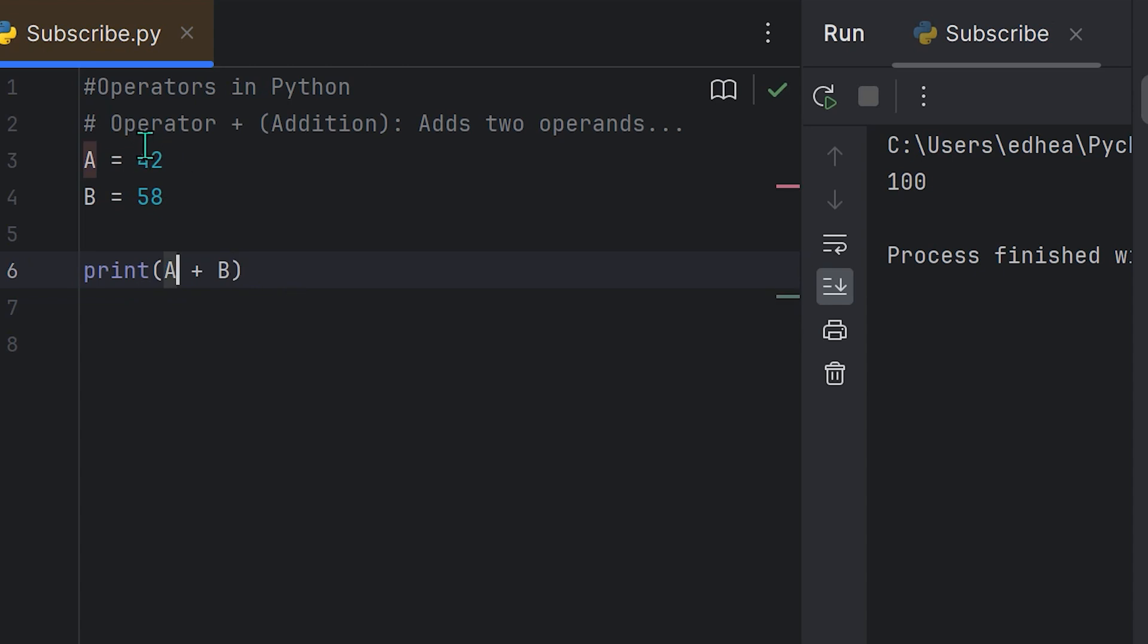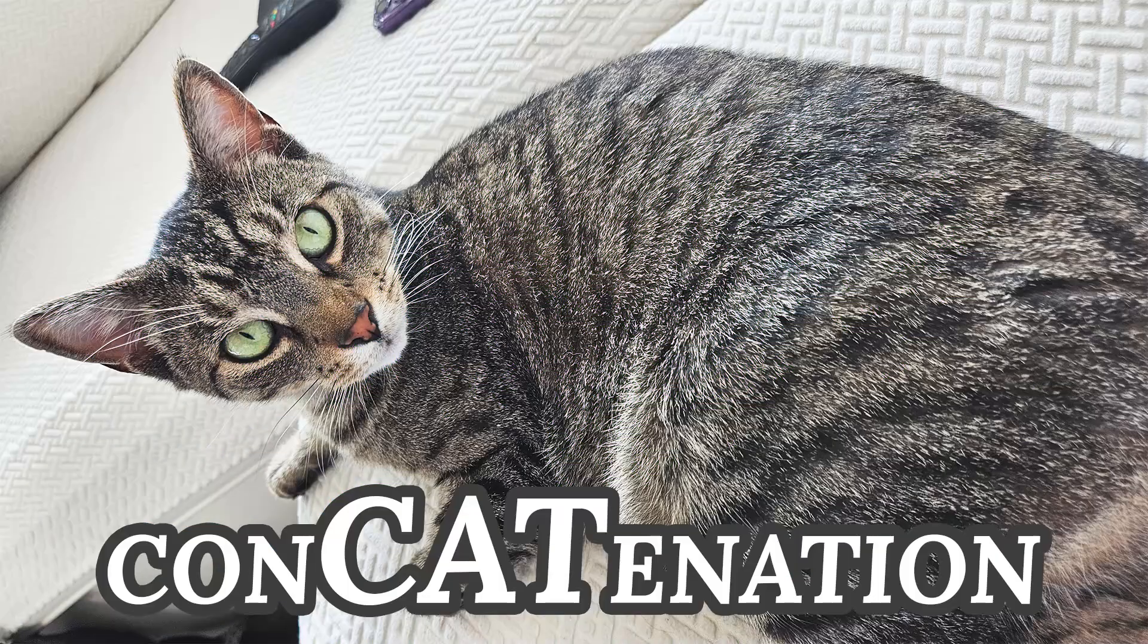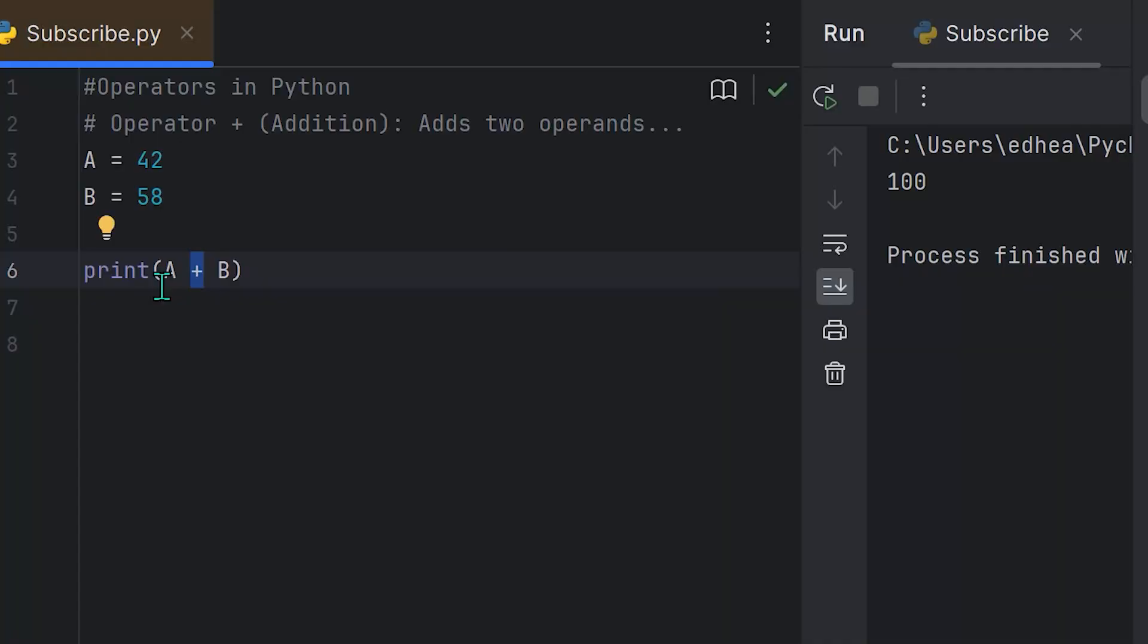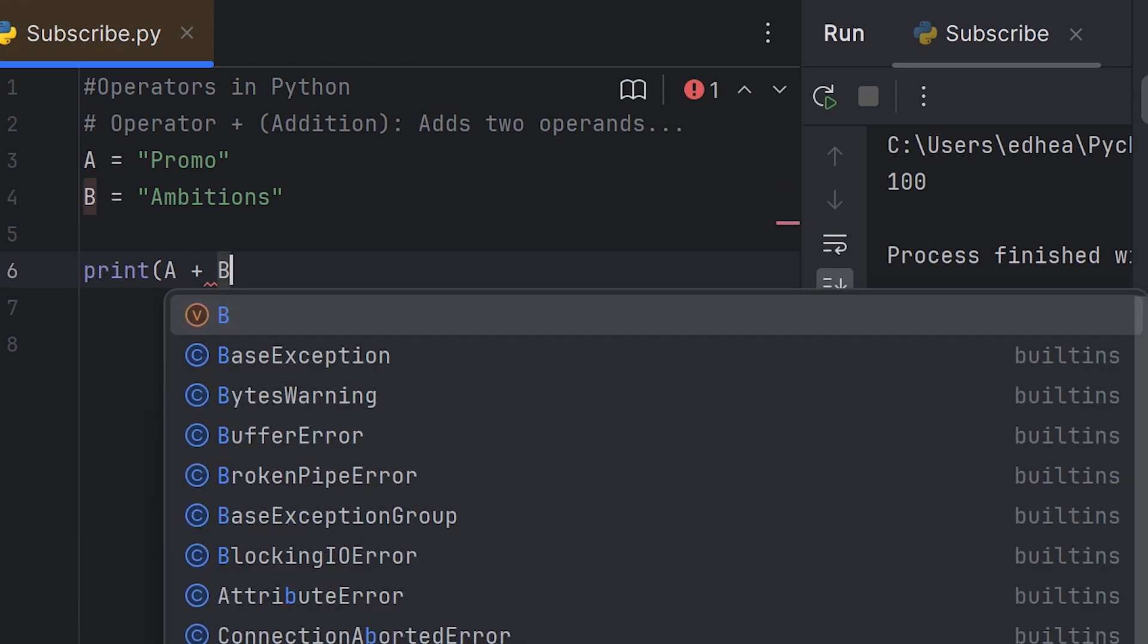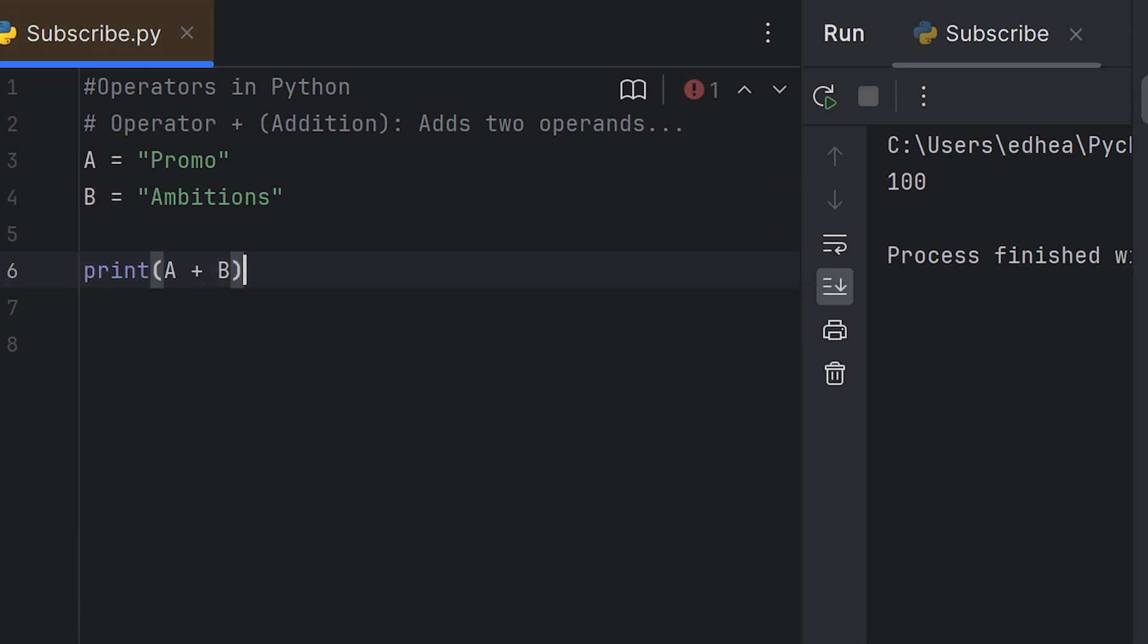By the way, in the last tutorial I covered strings. So I do want to mention that using the plus sign, we can actually do something called concatenation. If I assign the variable A to the string promo and then assign the variable B to the string ambitions, you will see that we can actually add these two strings together. If I run this, you'll see that it says promo ambitions.